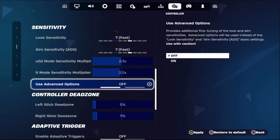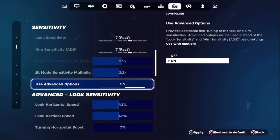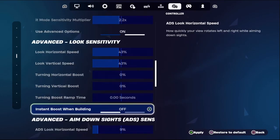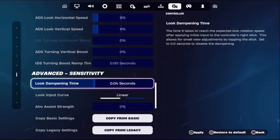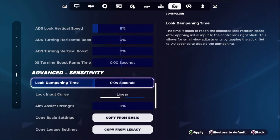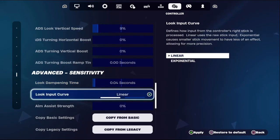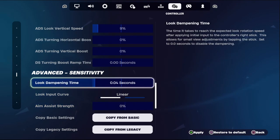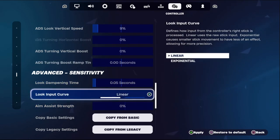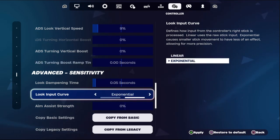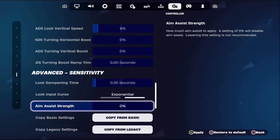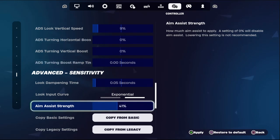From the Sensitivity section, turn on Use Advanced Options — this gives you more sensitive settings. Then select Advanced Sensitivity. From here, set the timing to 0.05 seconds and set the look input curve to Exponential. Then go to Aim Assist Strength and set it up.